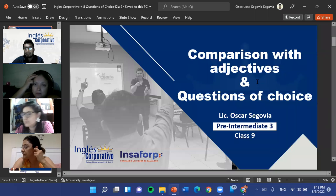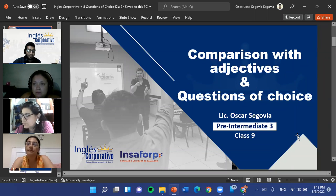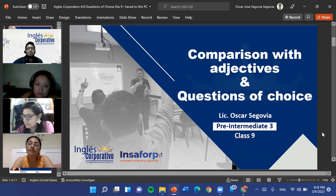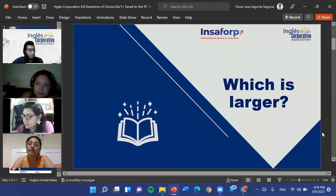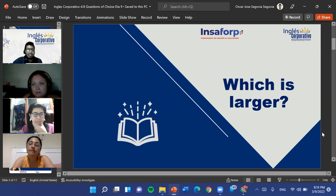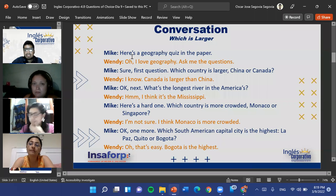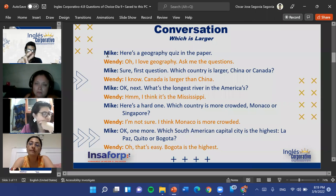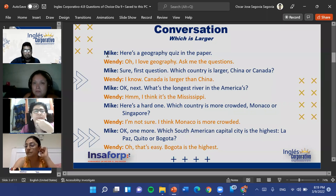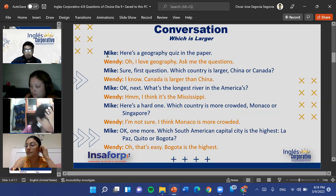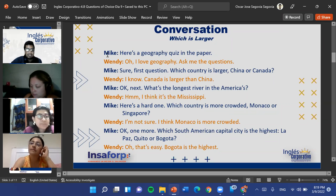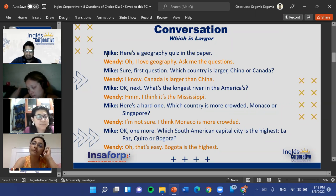So tonight: comparison with adjectives and questions of choice — those are the two main things we're going to try and cover. For starters, we will have a conversation titled 'Which is Larger?' It has a lot to do with tonight's topic and includes geography, comparatives, and superlatives.